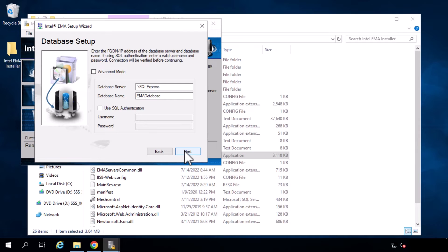Here is the database setup. In my case, I just have a local SQL server running. I would not recommend that for a production install. For production, I recommend a separate SQL server database following industry standard best practices. I will leave the default EMMA database name. After hitting next, the EMMA wizard will test access to the database, and upon a successful test, the wizard will continue to the next step. However, if the test fails, an error will be displayed.